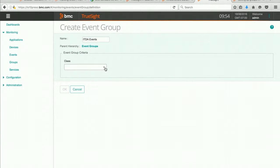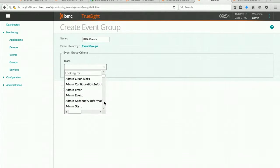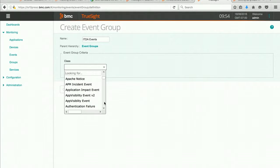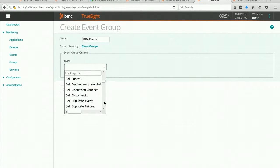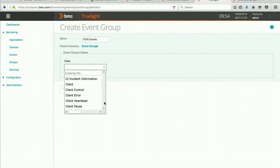Now I can pick the class for the event group criteria that I want to include. And I can scroll down. And I believe that I can choose from the event class. As you can see all the various things that you might want to choose from are available.